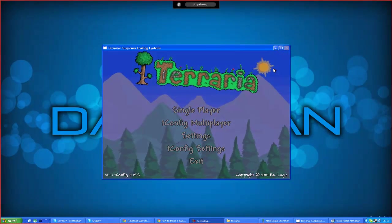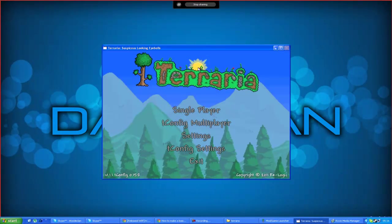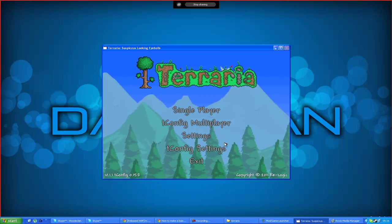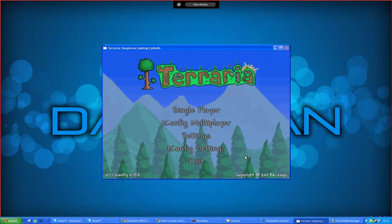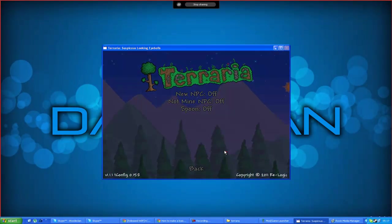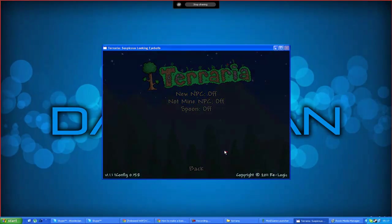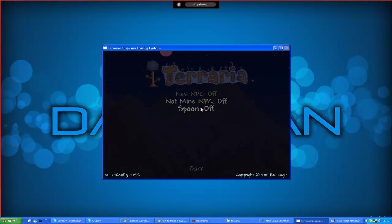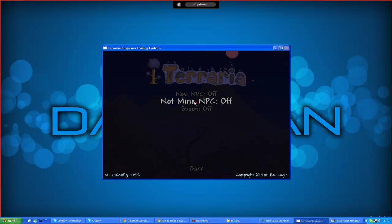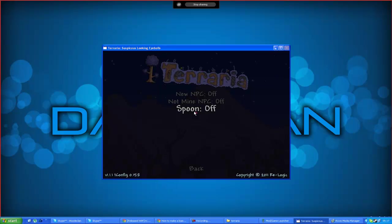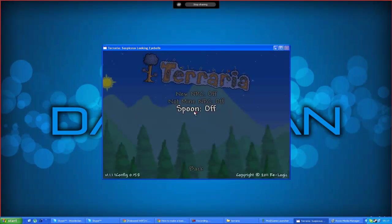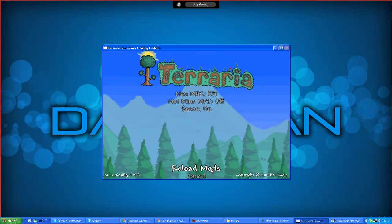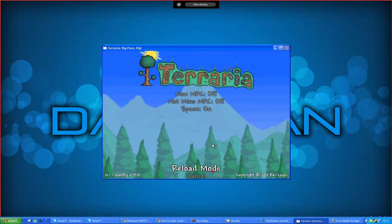There we go guys, I paused the video there because I knew it was going to come up in full screen and it did. But what you want to do is you want to go into tconfig settings and, oh, yes these are all my mods. Just to show an example I'm going to click spoon on and reload mods.